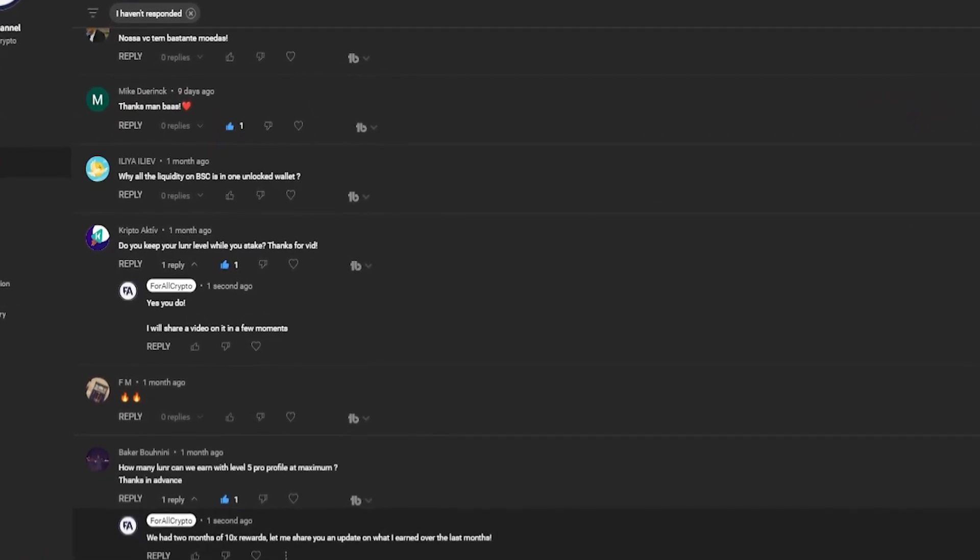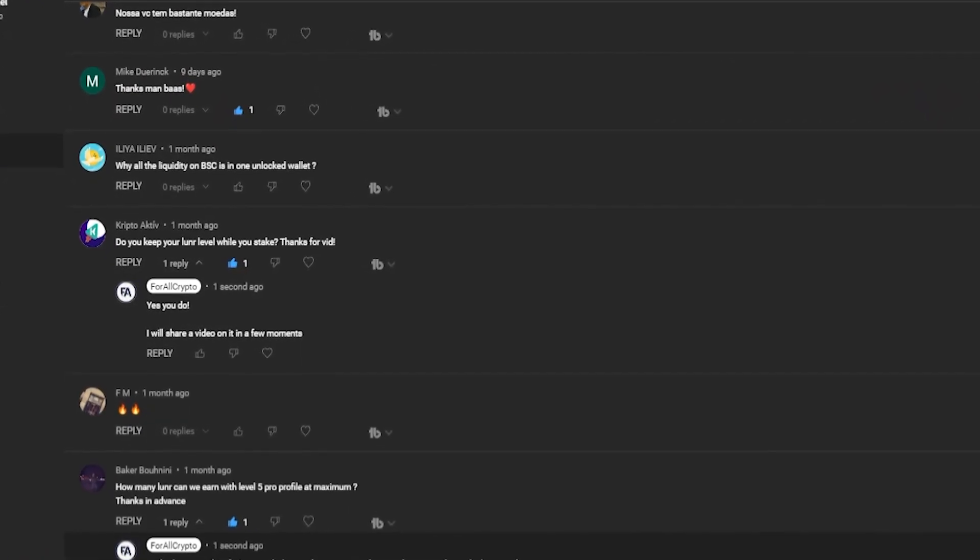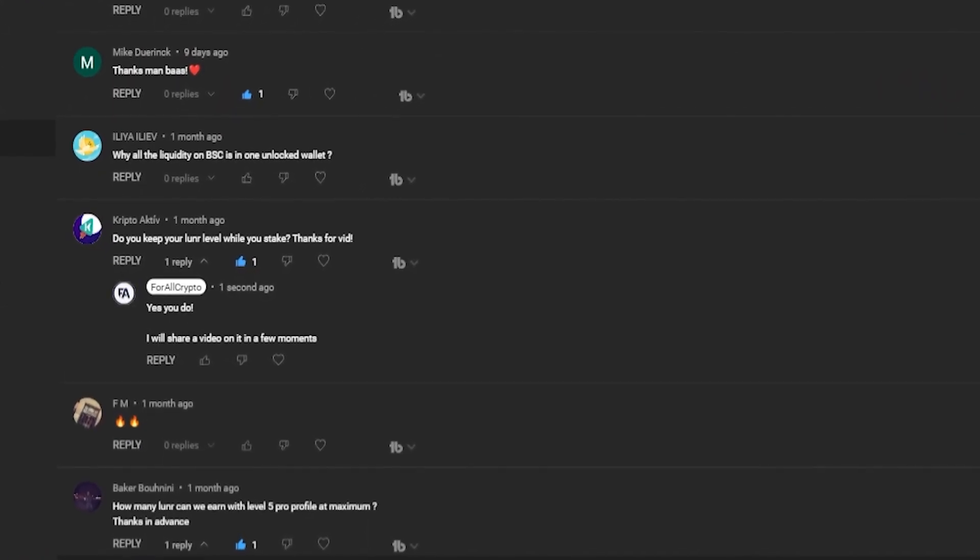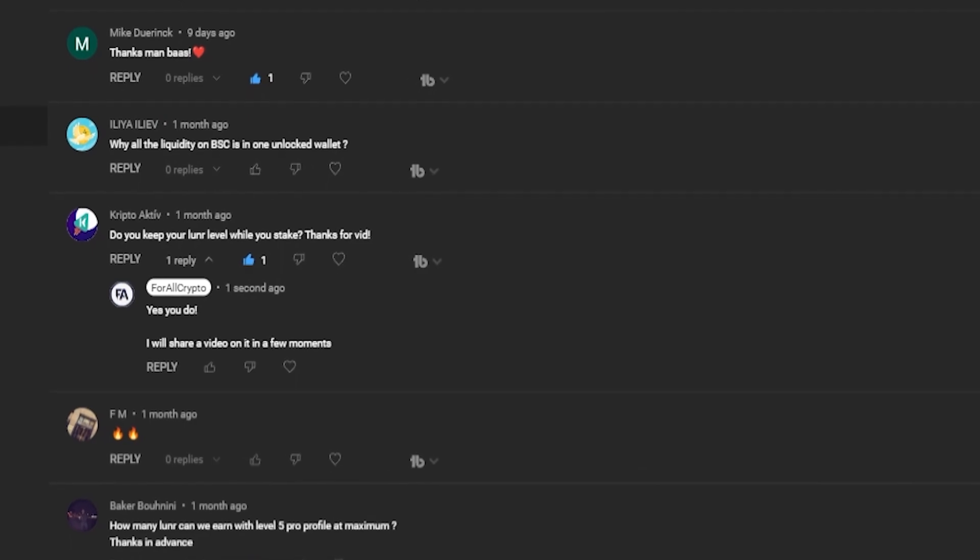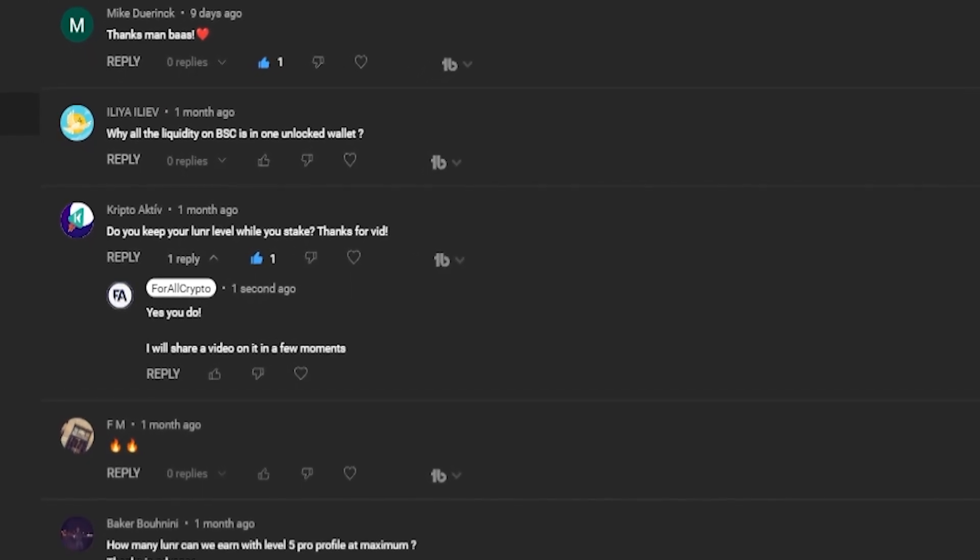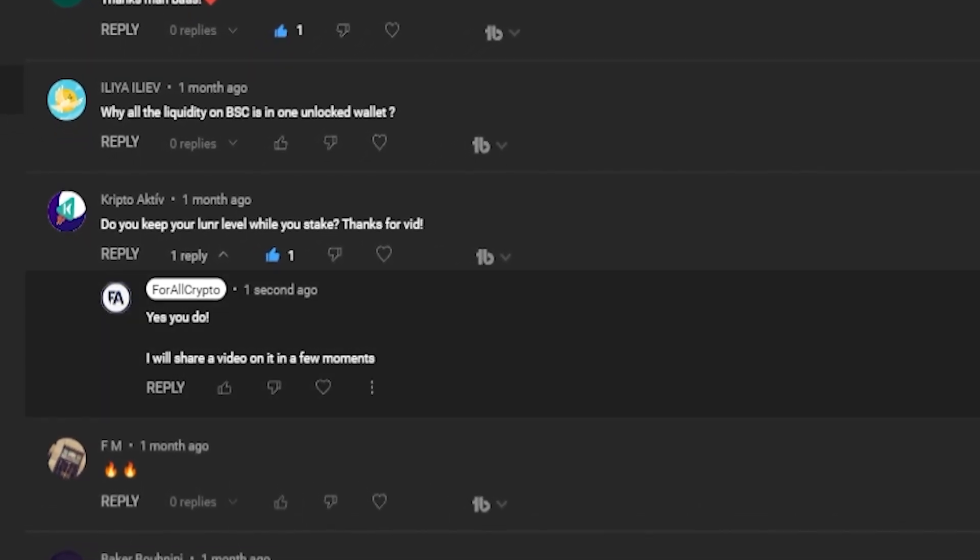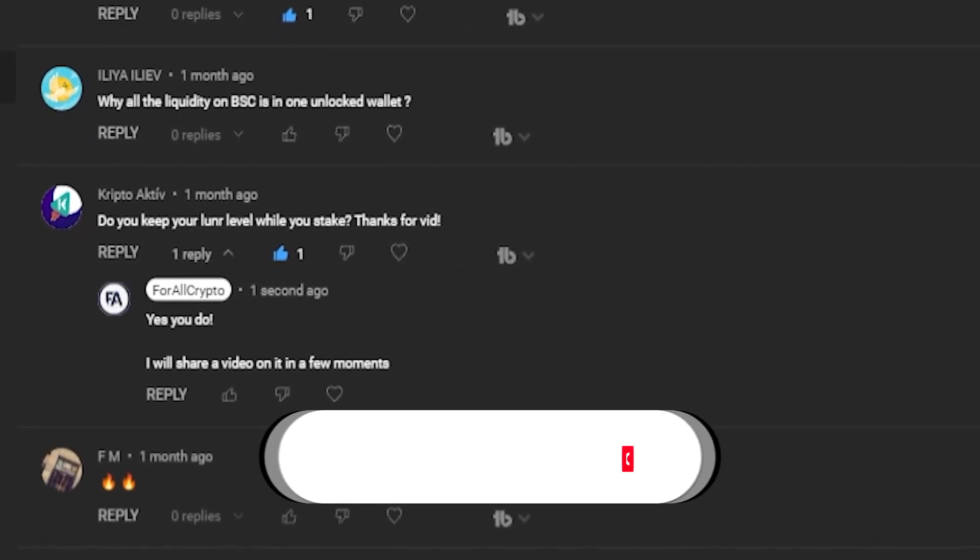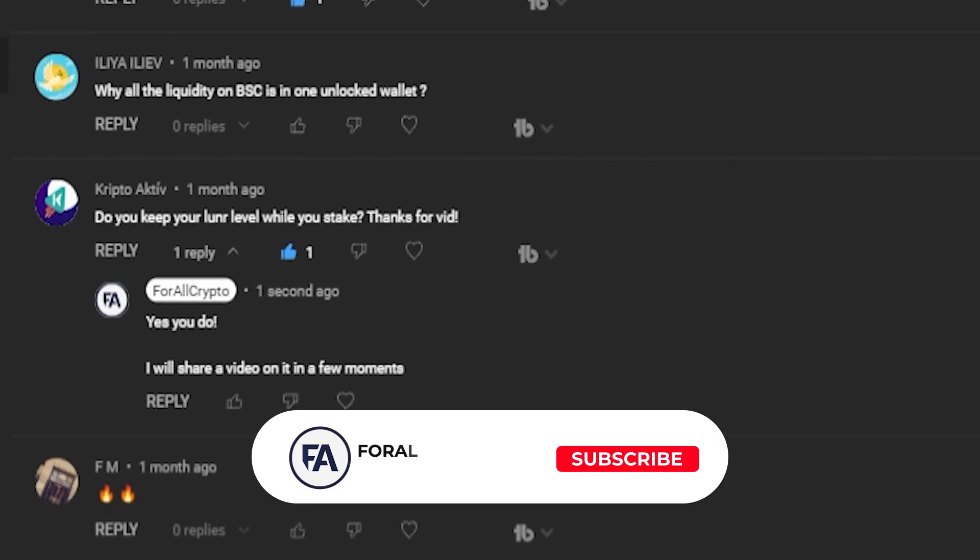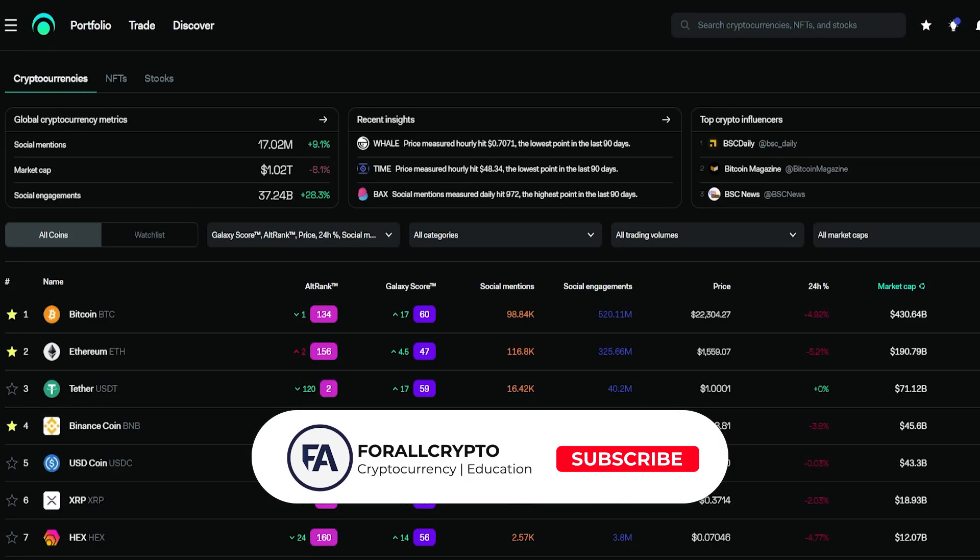The question from Crypto Active: Do you keep your lunar level while you stake? Thanks for the video. Short answer: yes. And let me show you just that. All right, LunarCrush has been updated so you now have the section right here.